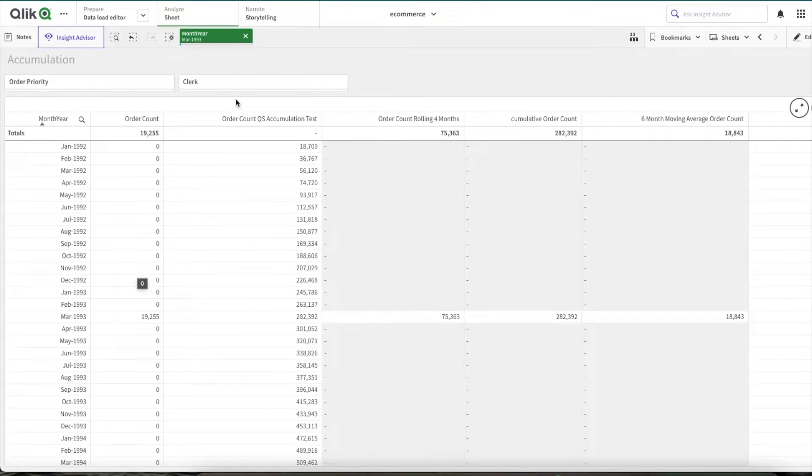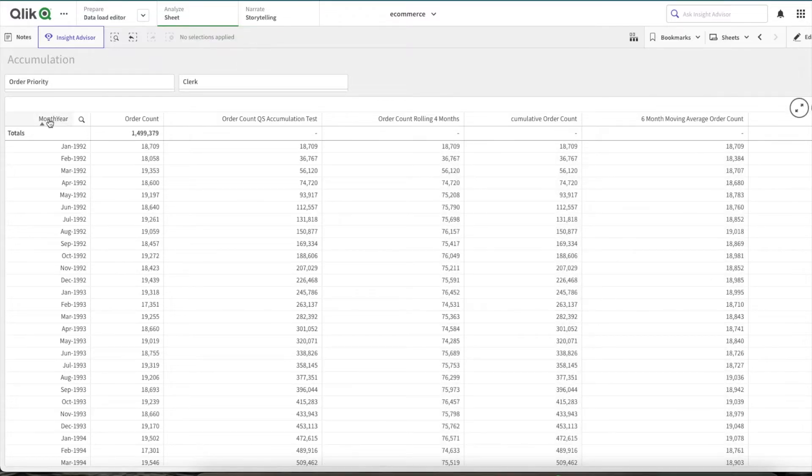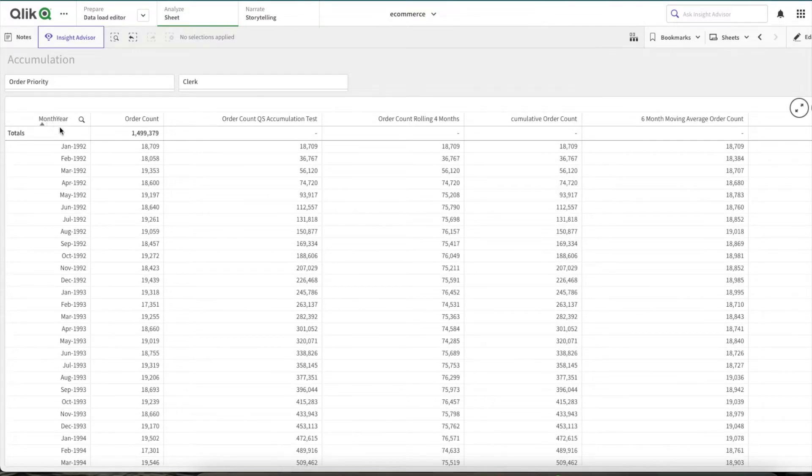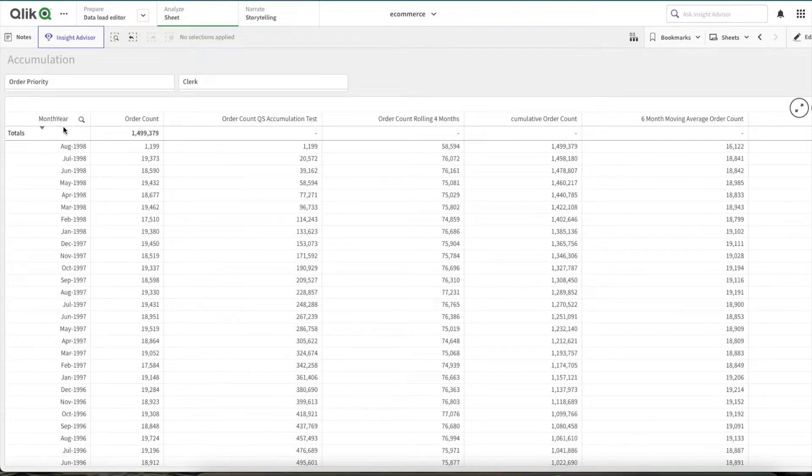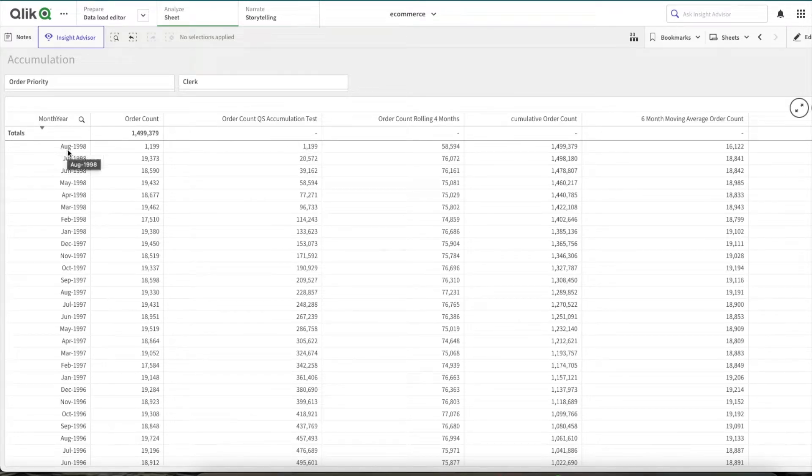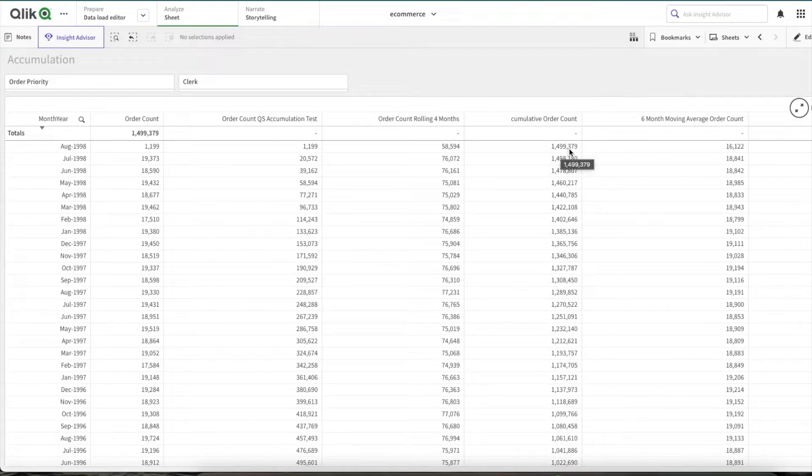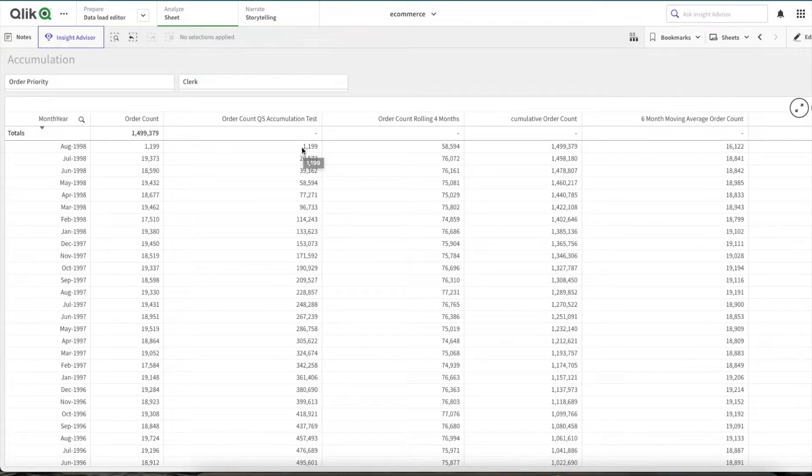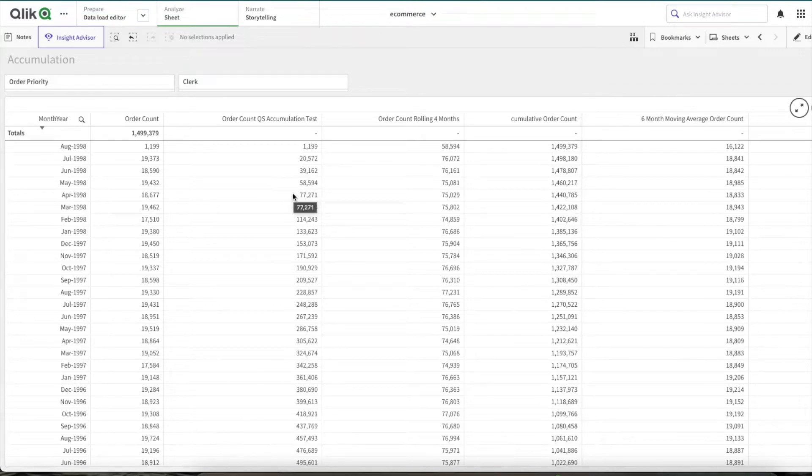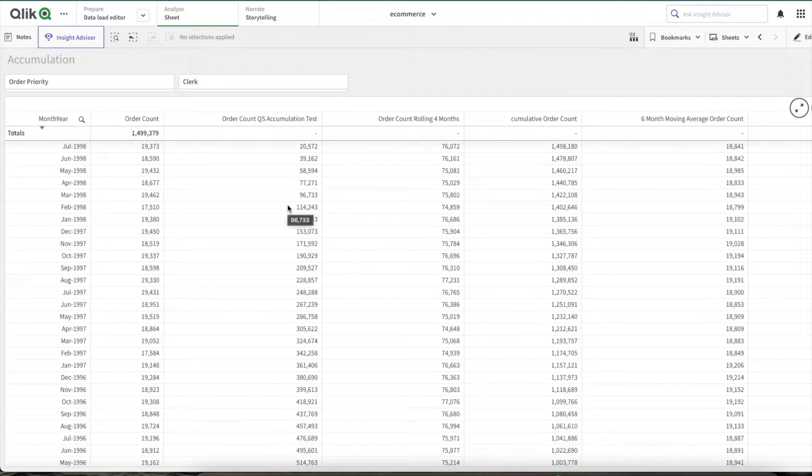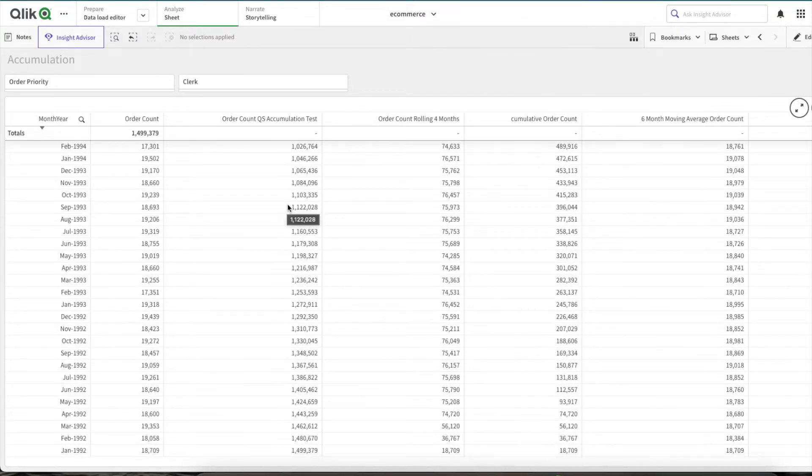Now if I change the sorting of month year, the dimension, ideally the cumulative value for August 1998 is 1 million 499k, but here it is showing 1,199, basically 119k. So now as you can see, this cumulative calculation is broken.